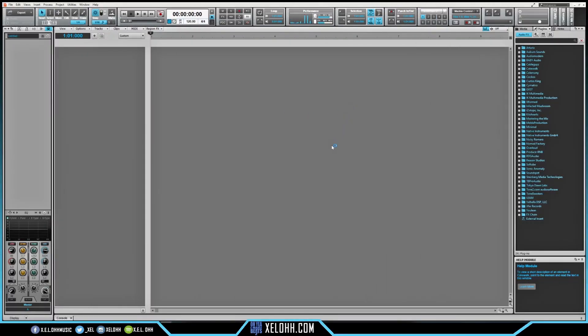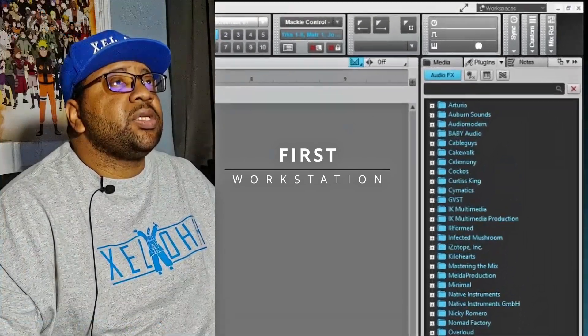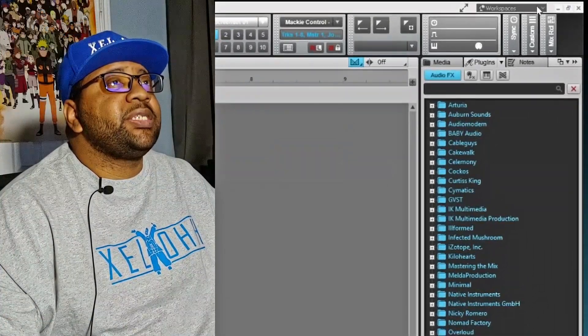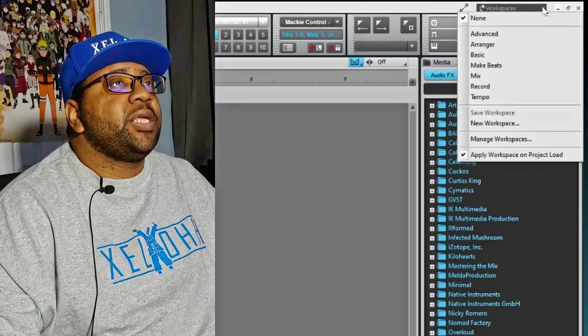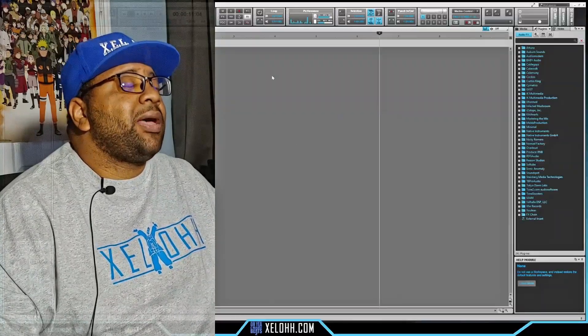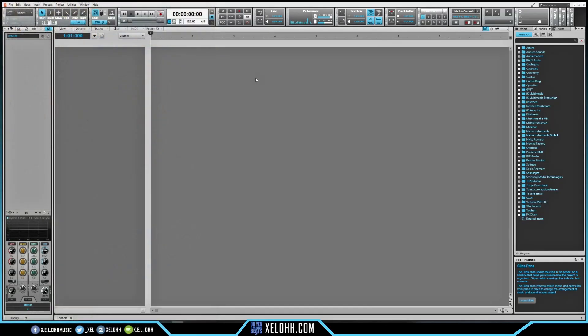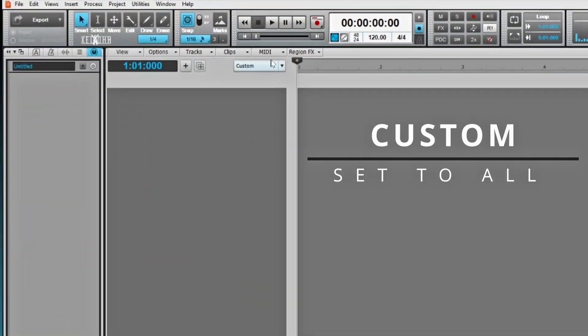Here we are in Cakewalk — this is my light theme. If you're interested in this theme or my dark theme, I have a link below in the description that you can download for free. First thing I usually start with is going up to where it says Workstations in the top right-hand corner, hit this drop-down, and make sure it's set to None. That'll allow you to set up whatever you want inside of Cakewalk without any limitations.